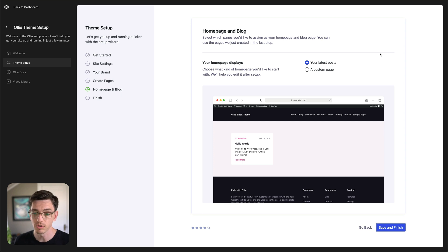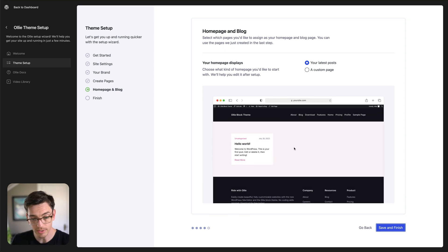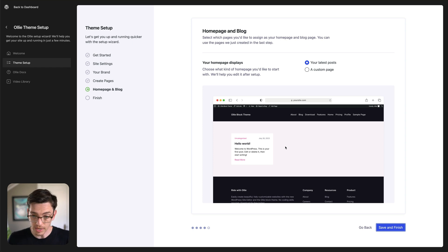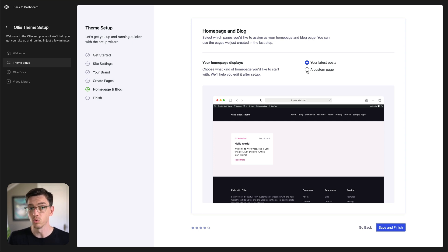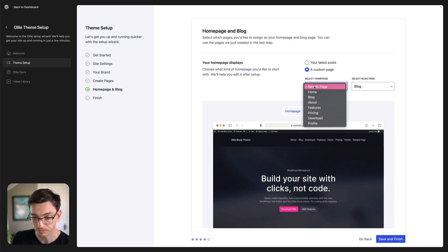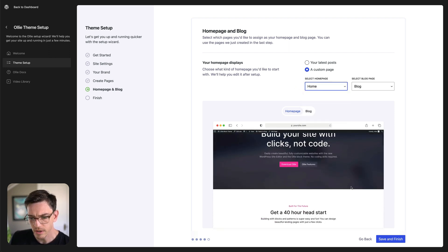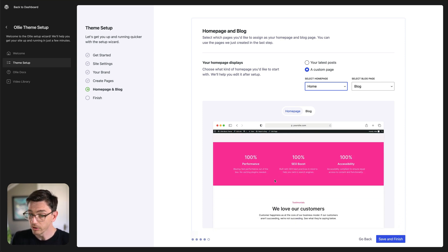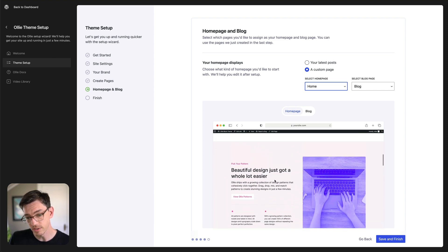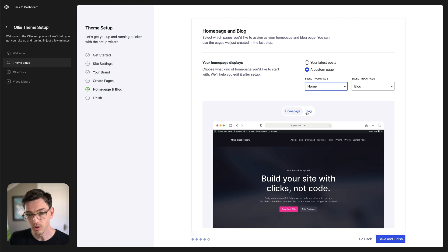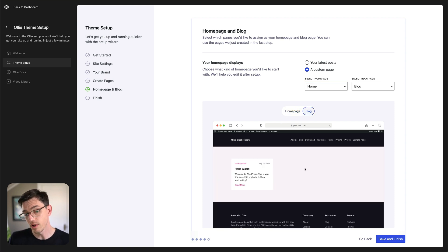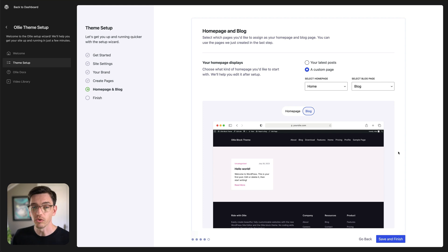We can use those pages in this next setting, which lets us set up the homepage and blog. What do we want on our homepage? What do we want on our blog page? By default WordPress uses your latest posts. This is a live preview so we can see exactly what we're going to get. Let's go ahead and set up a custom page using one of those cool pages we just created — I'll click custom page and choose home. As I scroll through you can see a live preview with the color palette we chose coming through. Then I'll click over to blog and choose that as well. We were able to visually see exactly what we were creating — we didn't have to guess and didn't have to create those pages ourselves.